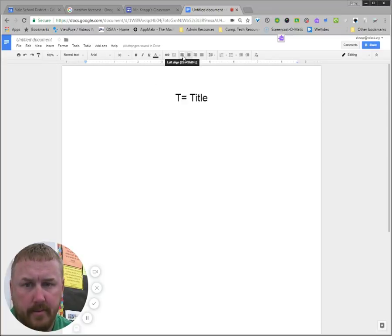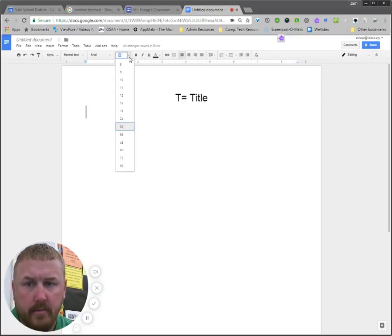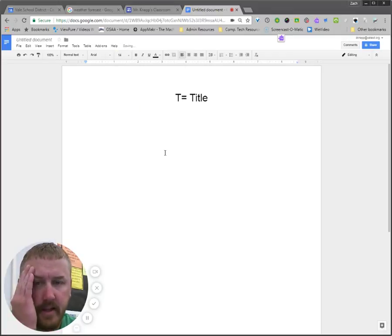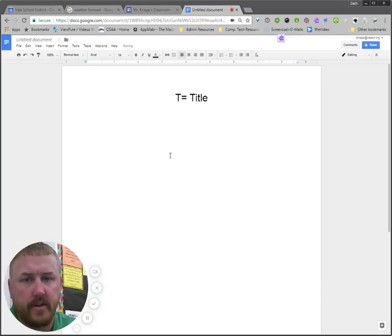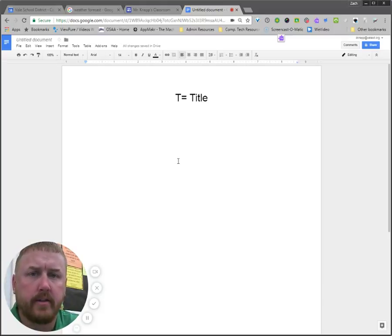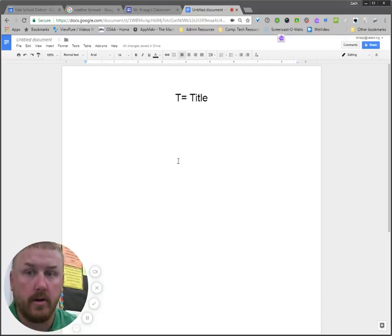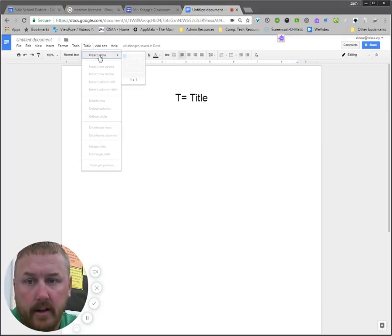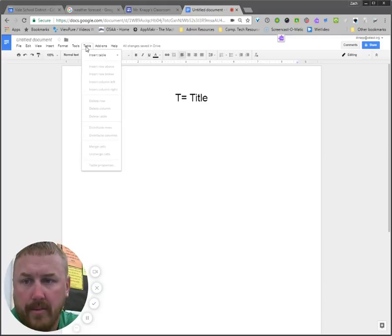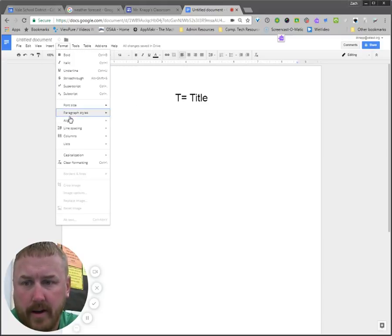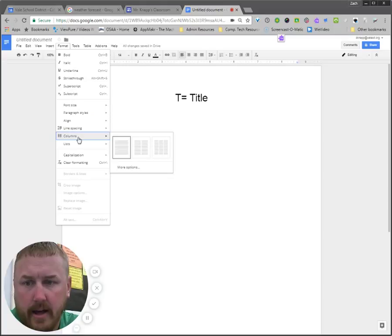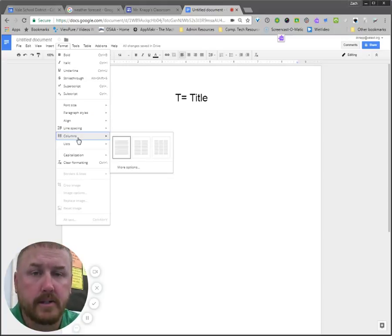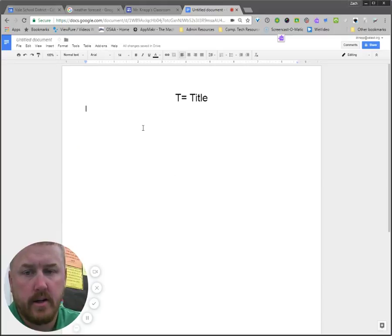Now here's where a lot of people get themselves confused. Make sure I set my font size back to something more agreeable. They get themselves confused because they think that what they need to do is come up with like two different columns on the paper because it's a two-column note. So they'll try to come up here to like a table and they'll insert a table that's two by one or they might go and change the format and come over here to columns. I don't mess with that stuff. All that you need to do is organize your paper in this way.